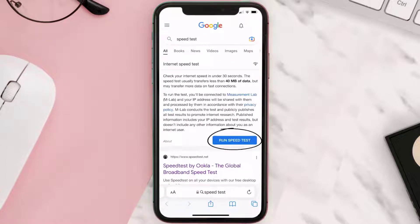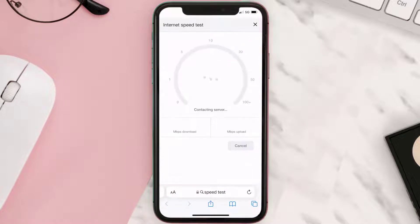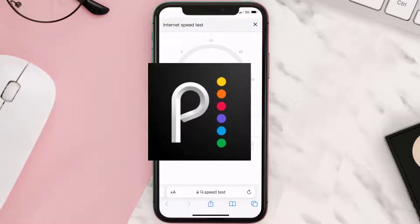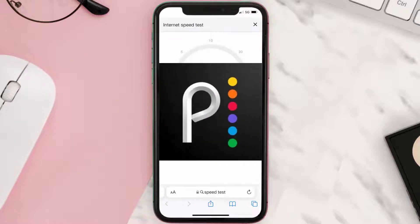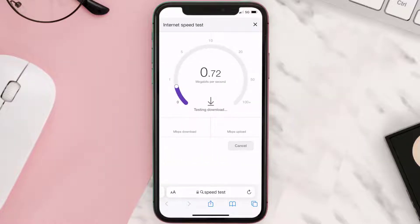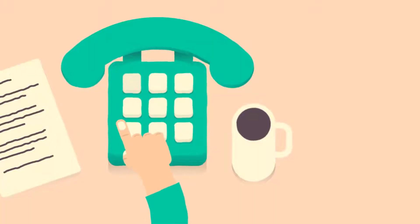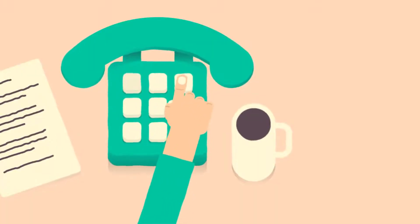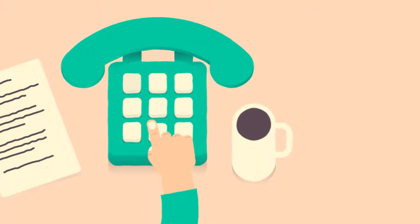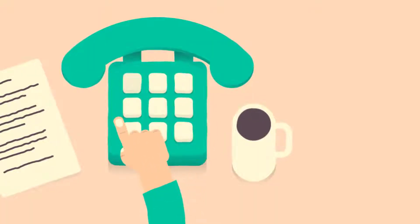Tap on 'Run Speed Test'. The minimum speed required for the Peacock TV app is usually two to three Mbps. If it's anywhere near or above this number, that's fast enough. If your internet speed appears to be unreasonably low, then you may need to contact your internet service provider for help. This should fix the issue.